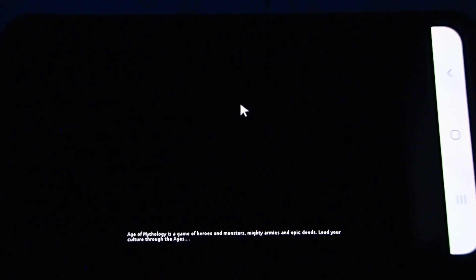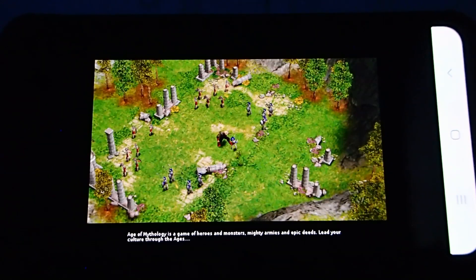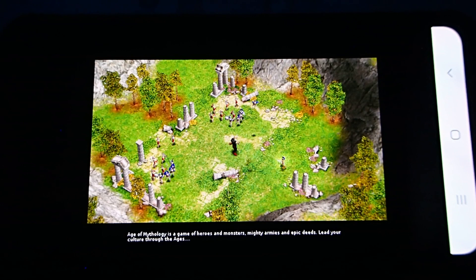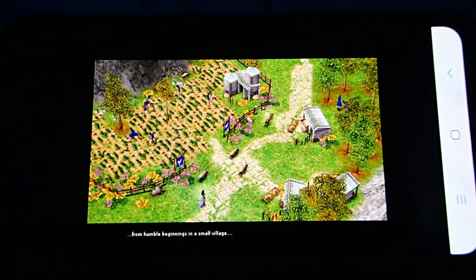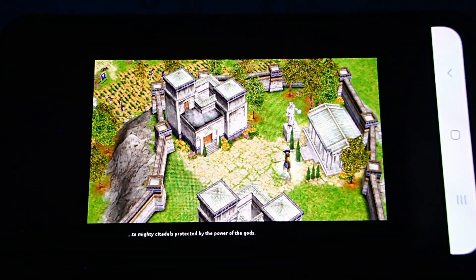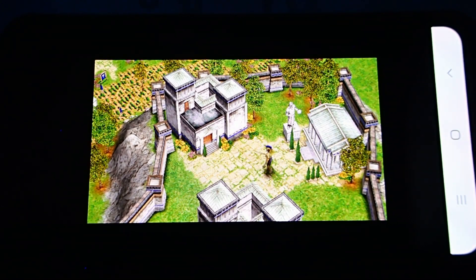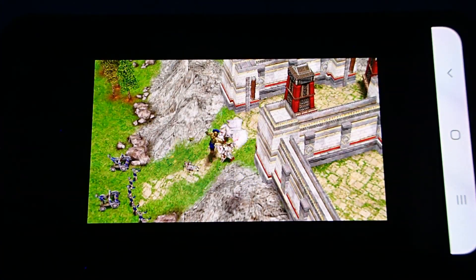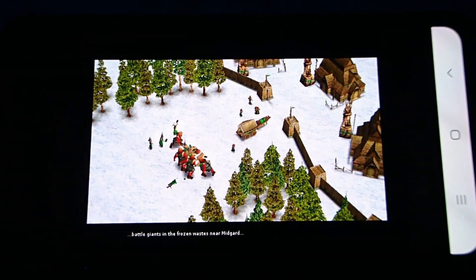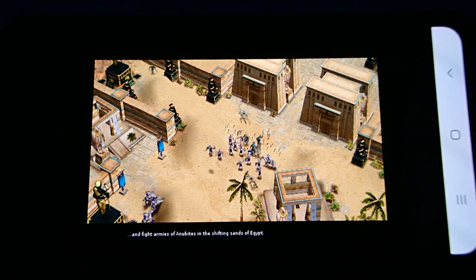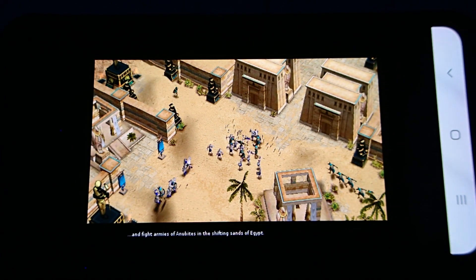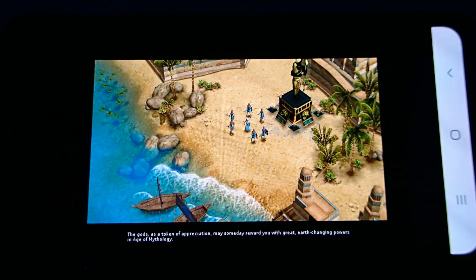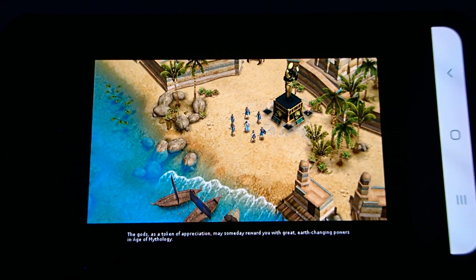Age of Mythology is a game of heroes and monsters, mighty armies and epic deeds. Lead your culture through the ages, from humble beginnings in a small village to mighty citadels protected by the power of the gods. Tear down the walls of Troy, battle giants in the frozen wastes near Midgard, and fight armies of Anubites in the shifting sands of Egypt. The gods, as a token of appreciation, may someday reward you with great earth-changing powers in Age of Mythology.